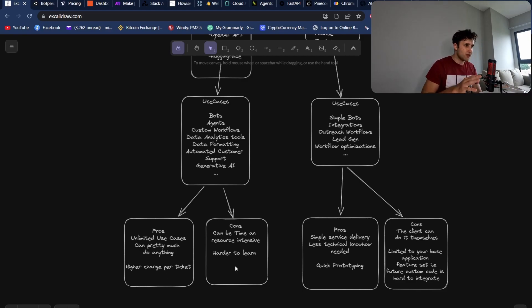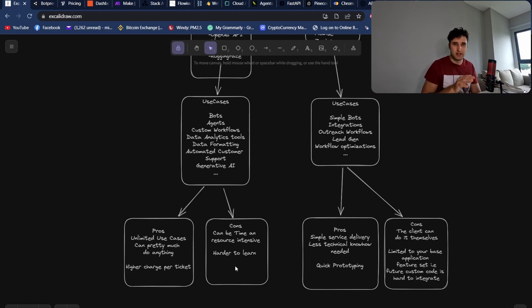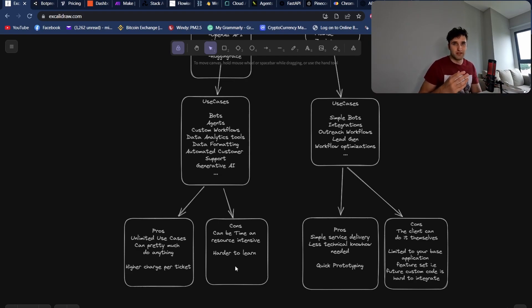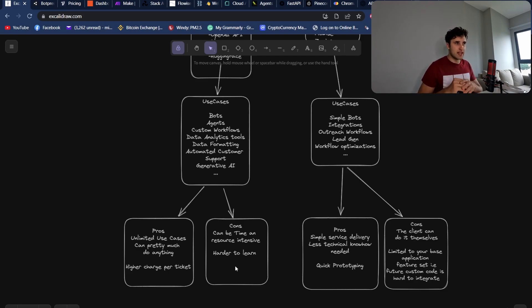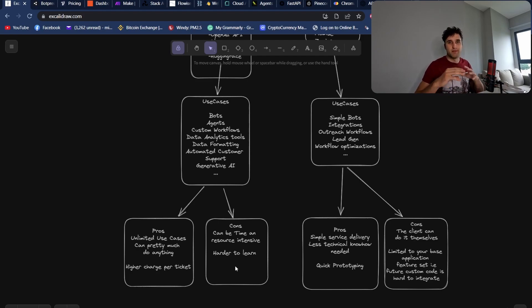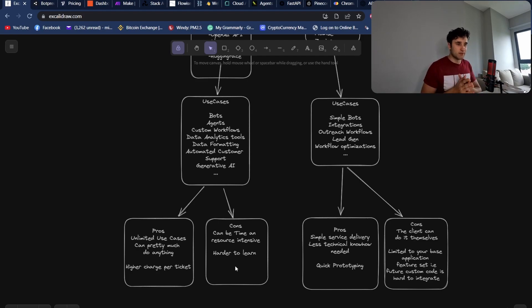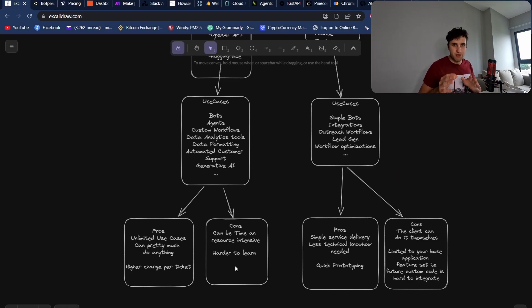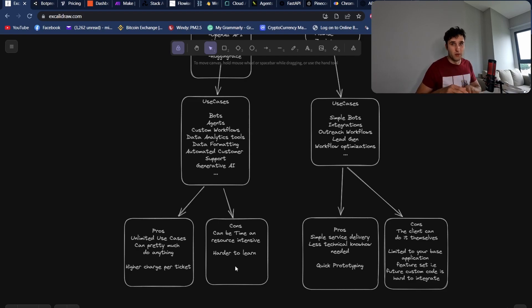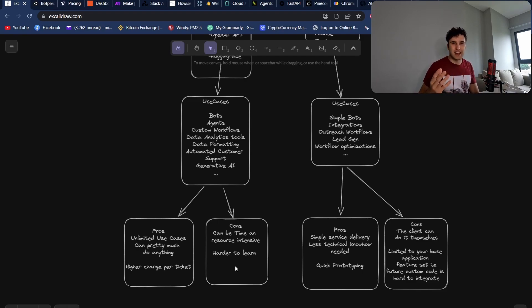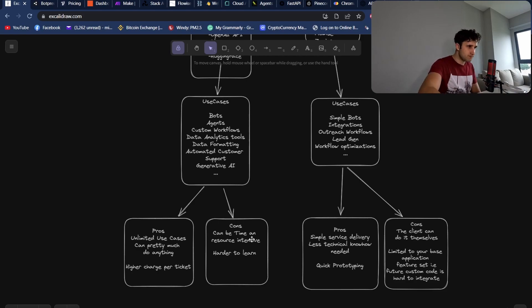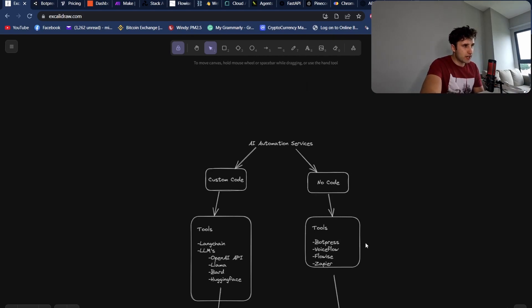Now the cons are it can be super time intensive. It can be a huge time sink and you might even need to hire a few more developers to actually work on these projects. One big thing that I always see is that these projects tend to always expand in scope. So if you think this project's going to take you one week and one developer, it's probably going to take you two weeks and one developer or one week and two developers. These projects always tend to expand and be a little bit harder than they actually seem.